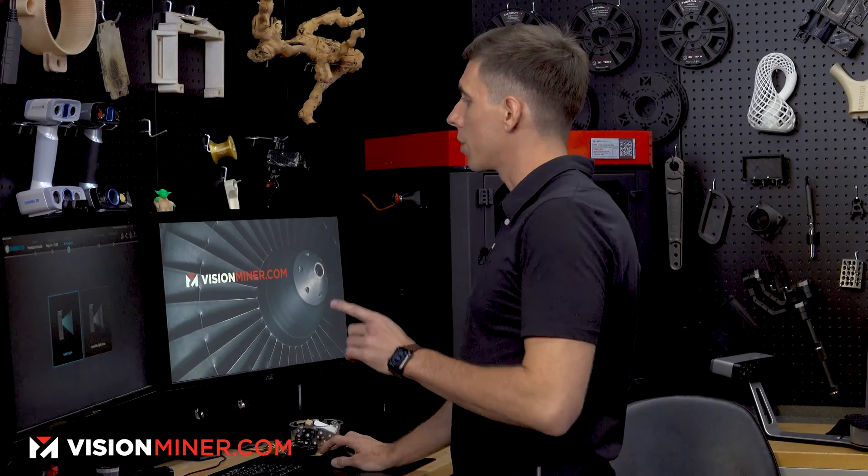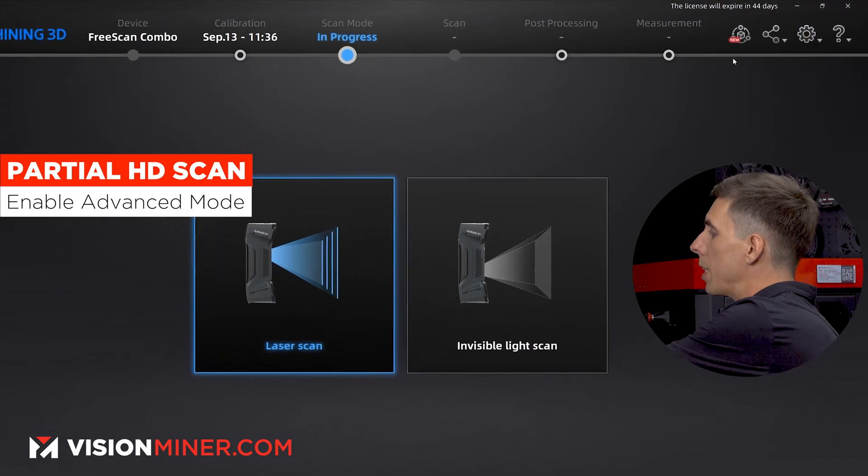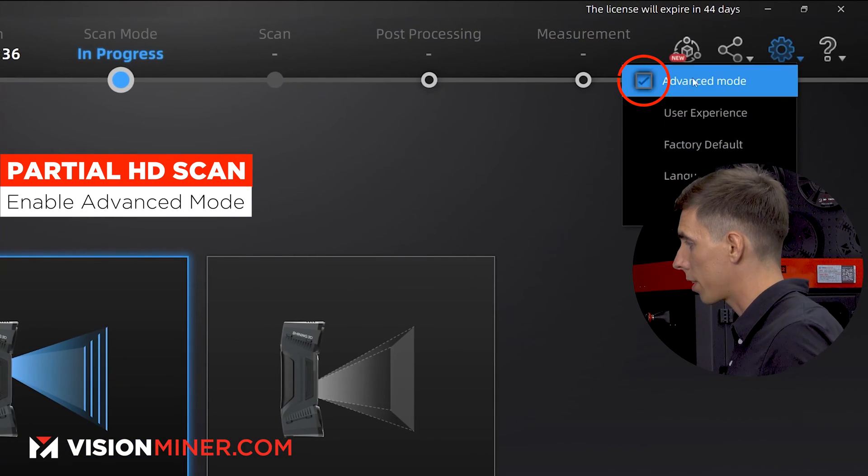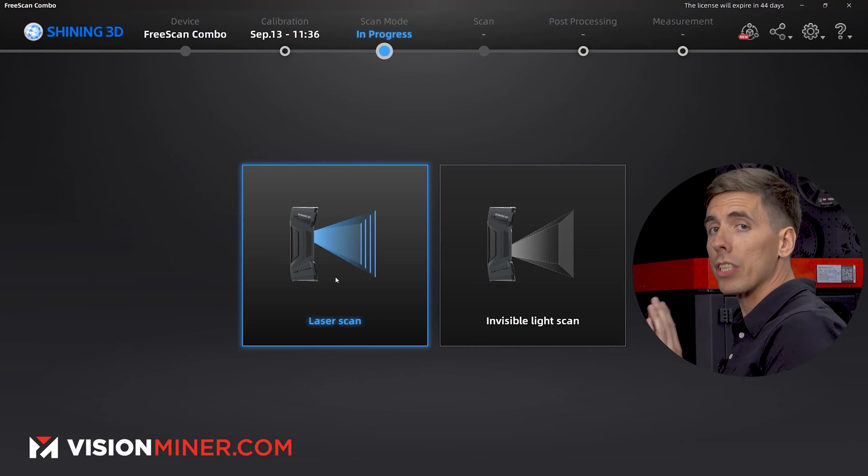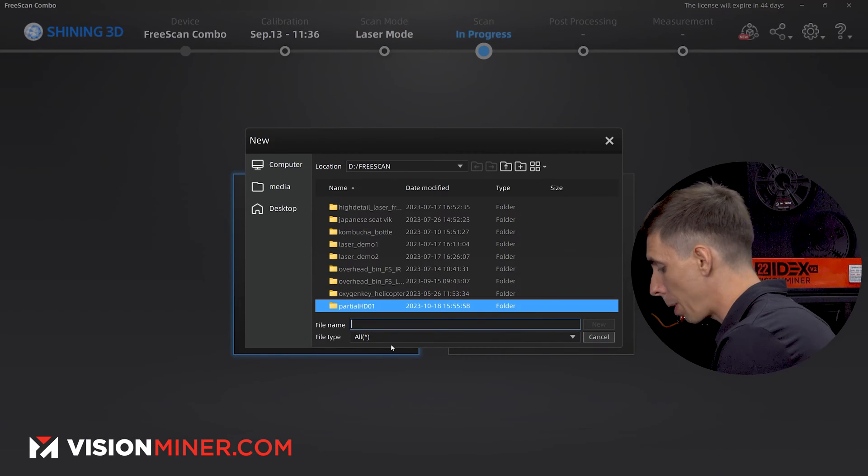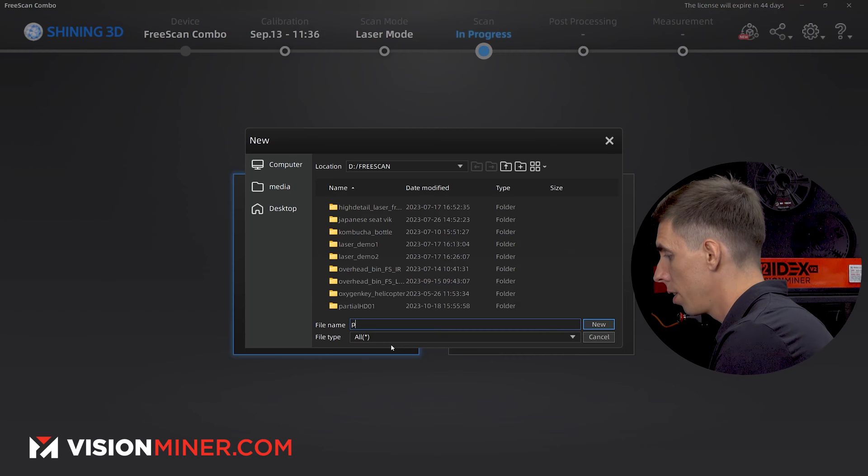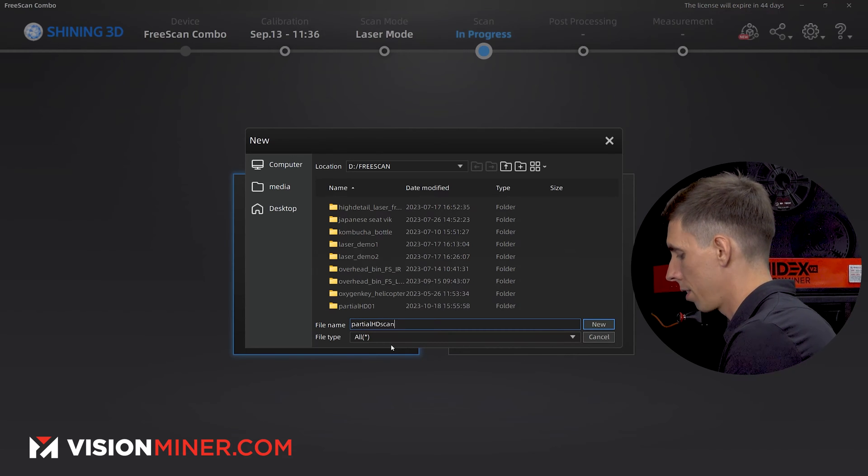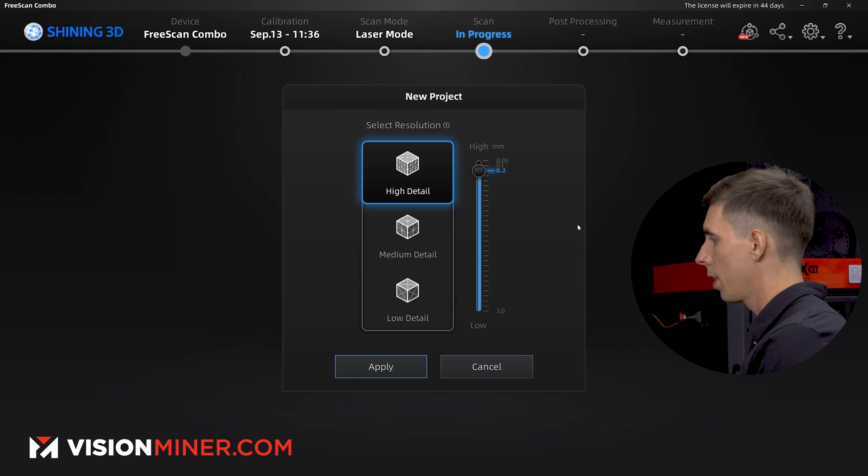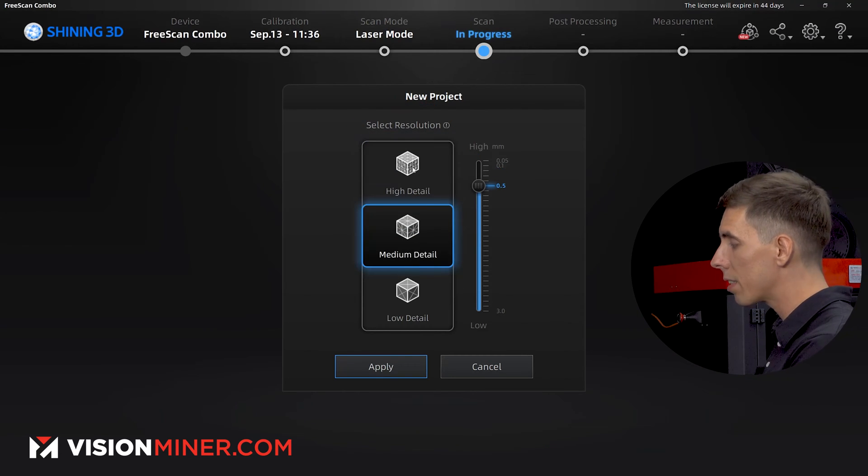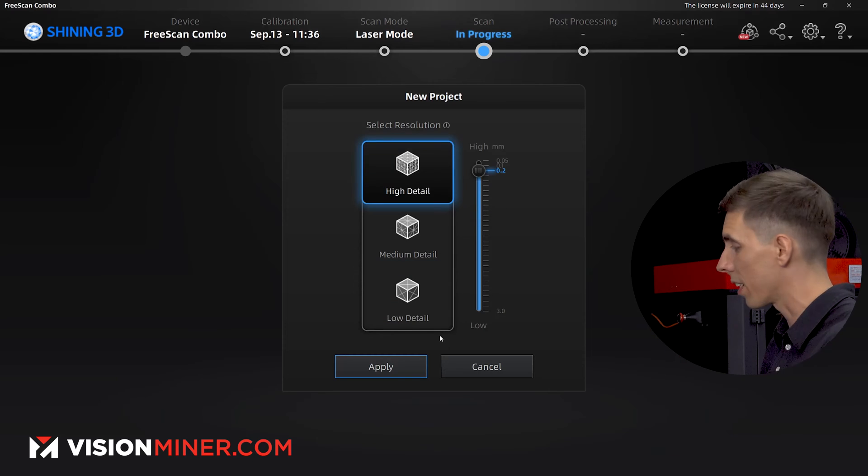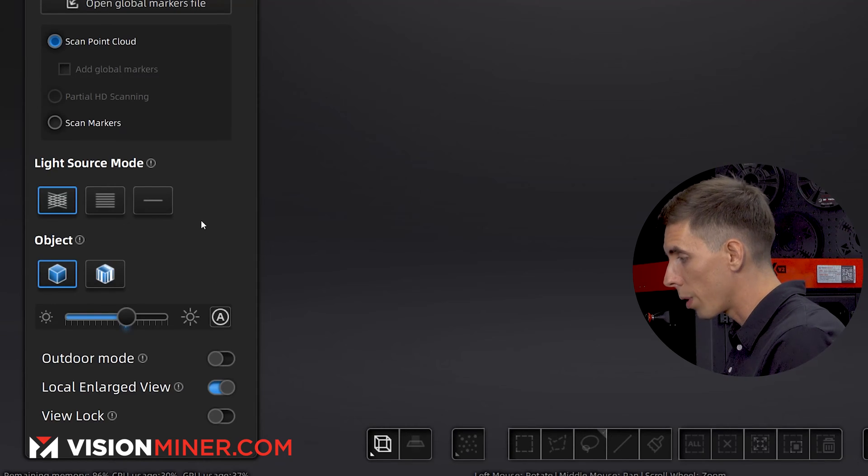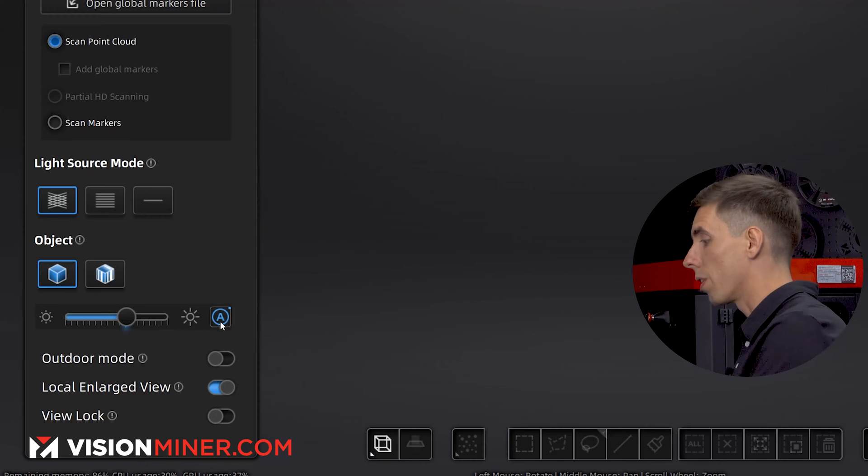First thing you're going to do is click the gear up top and make sure you have advanced mode checked. And then you're going to start a laser scan. Create my project group. I'm going to call this, for example's sake, partial HD scan 01. And then we're going to start on high detail, not on medium detail, not on low detail, high detail. We're going to hit apply and then we're going to go in and do our initial scan.